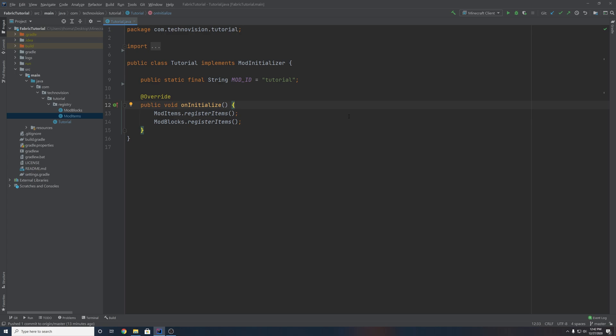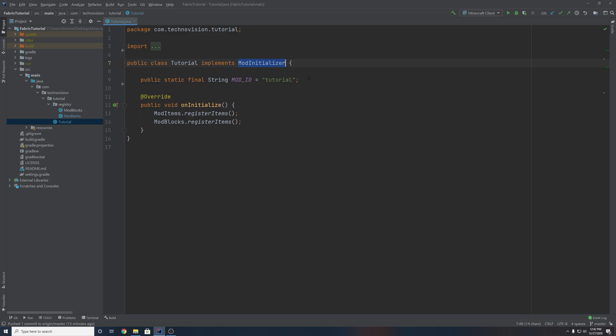All right, so to get started, you want to come to your main class. Mine is named Tutorial, but you want to come to your main class, the one that implements mod initializer. And we are going to be creating the custom tab inside of this class. You're welcome to do it in another class, but I would recommend doing it here, that way we can access it from our main class whenever we need it.